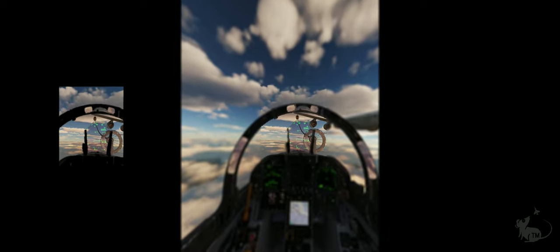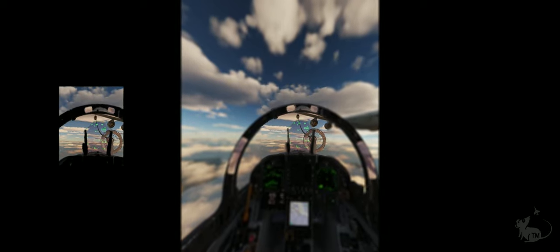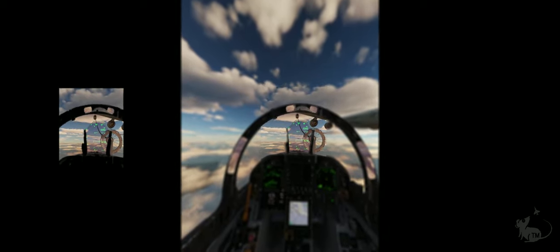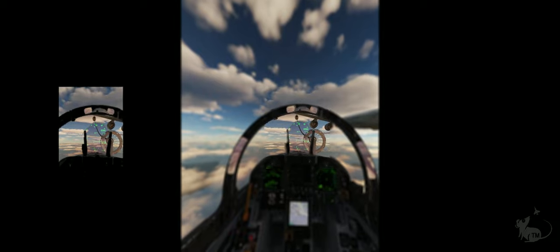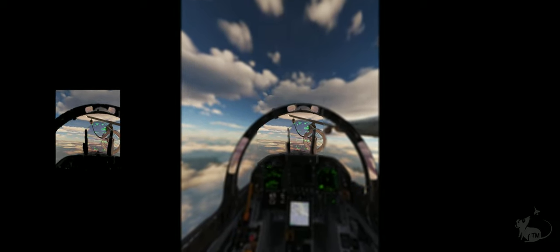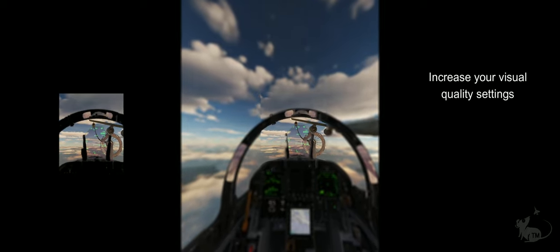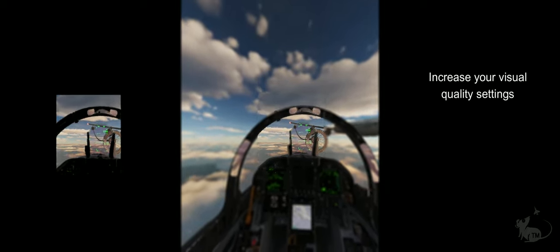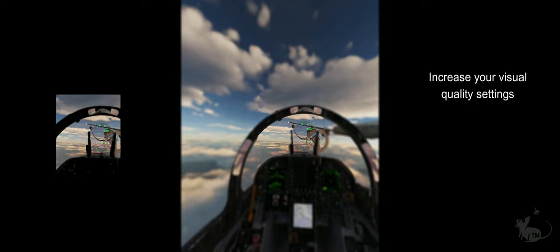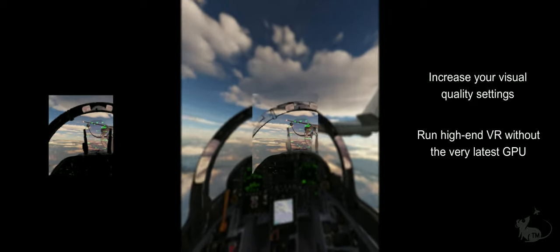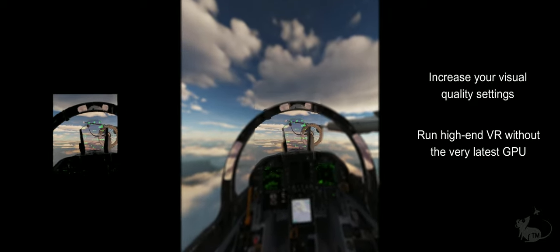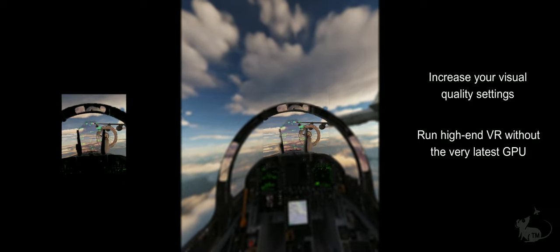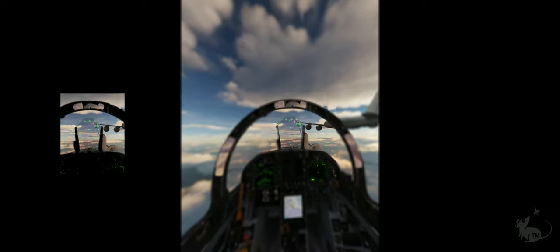In conclusion, you can use dynamic foveated rendering to do one of two things. You can use the saved GPU load to increase your quality settings up to the maximum, or get away with using an earlier generation GPU but still manage to maintain high-quality visual settings. Thank you for joining me and watching all the way to the end. If you found this content useful, please subscribe and hit the bell so you'll be alerted of any new content when it comes.